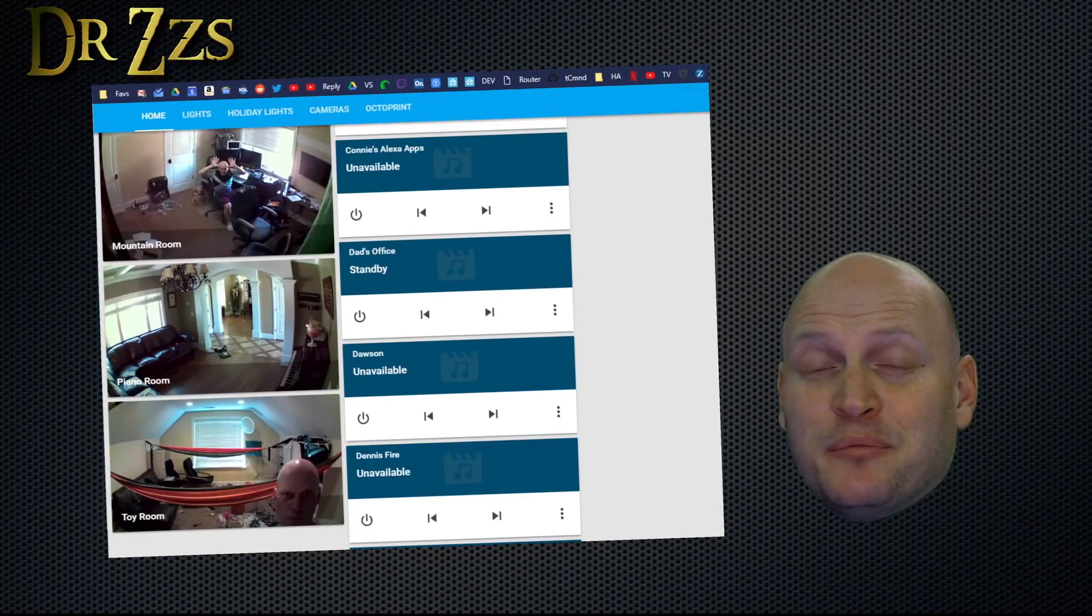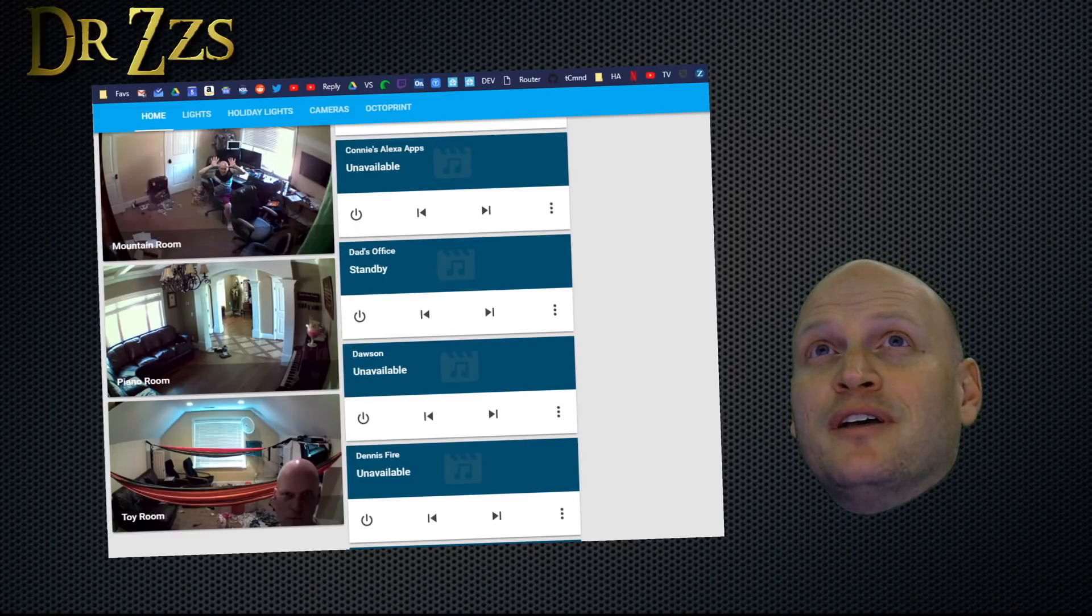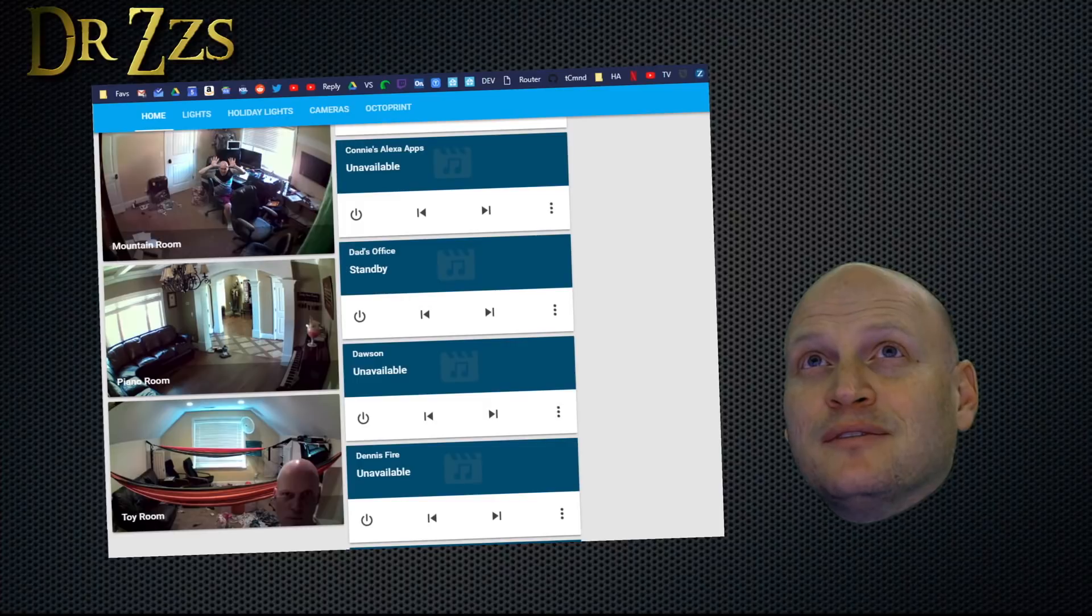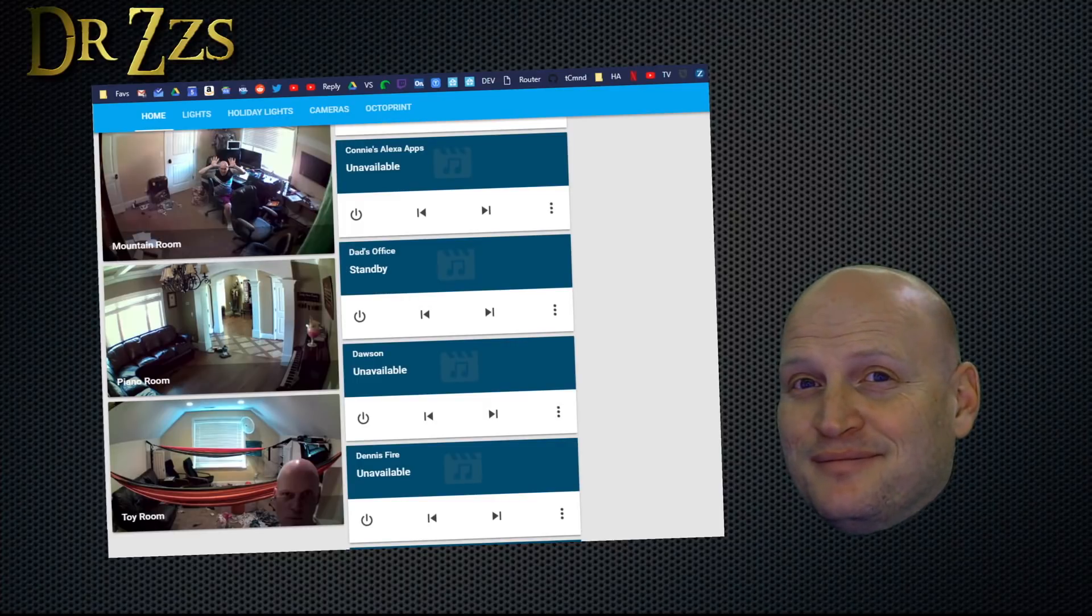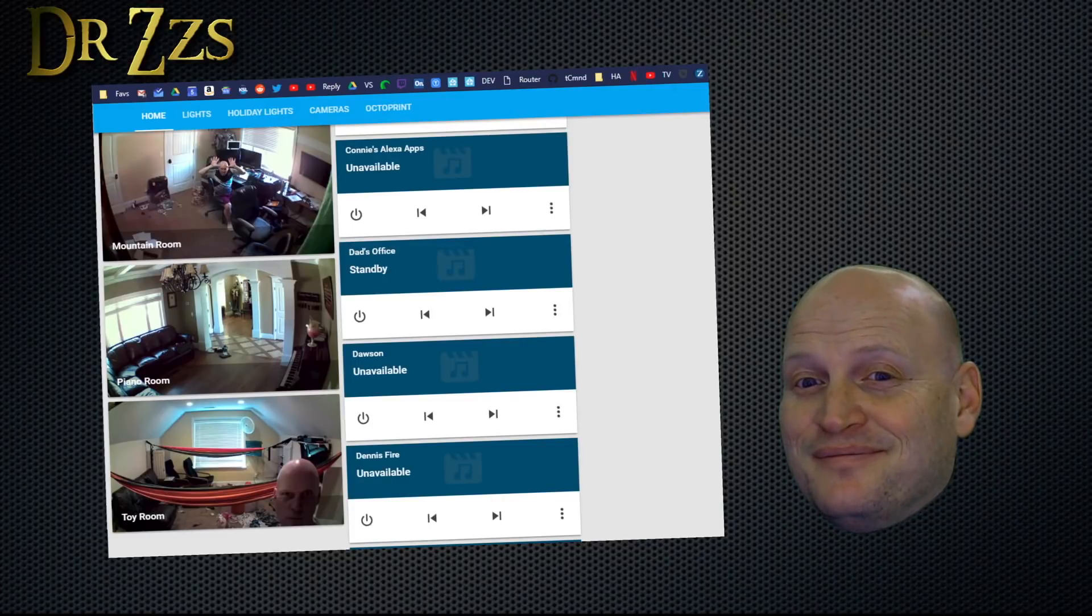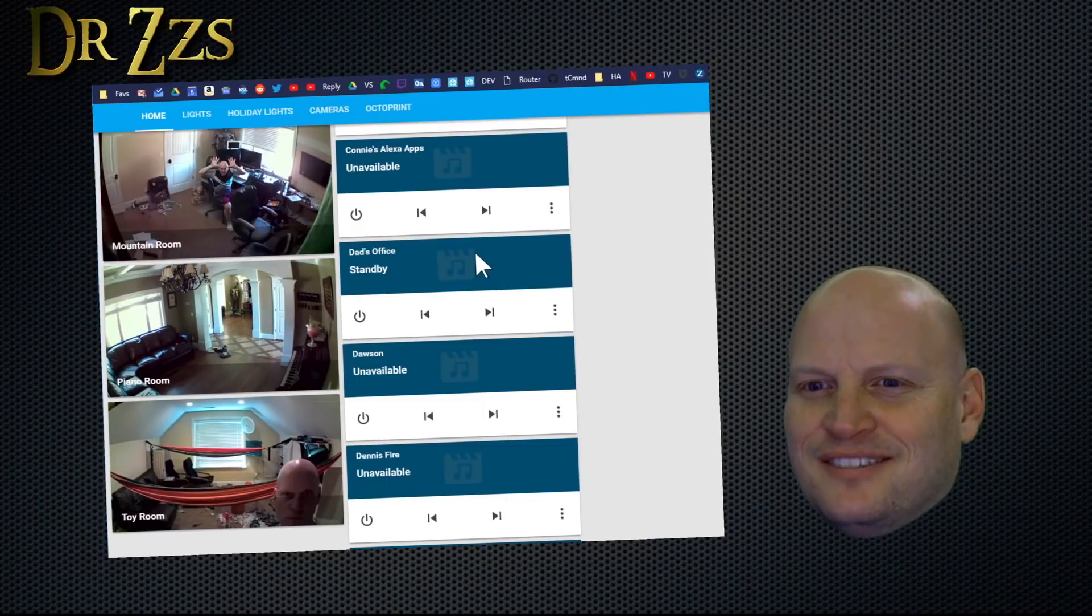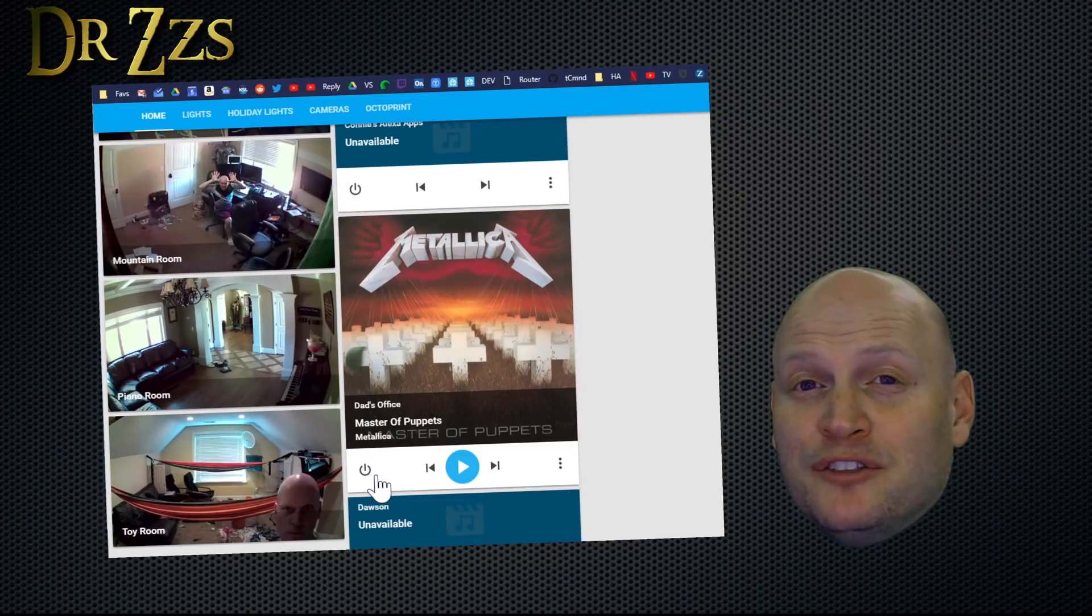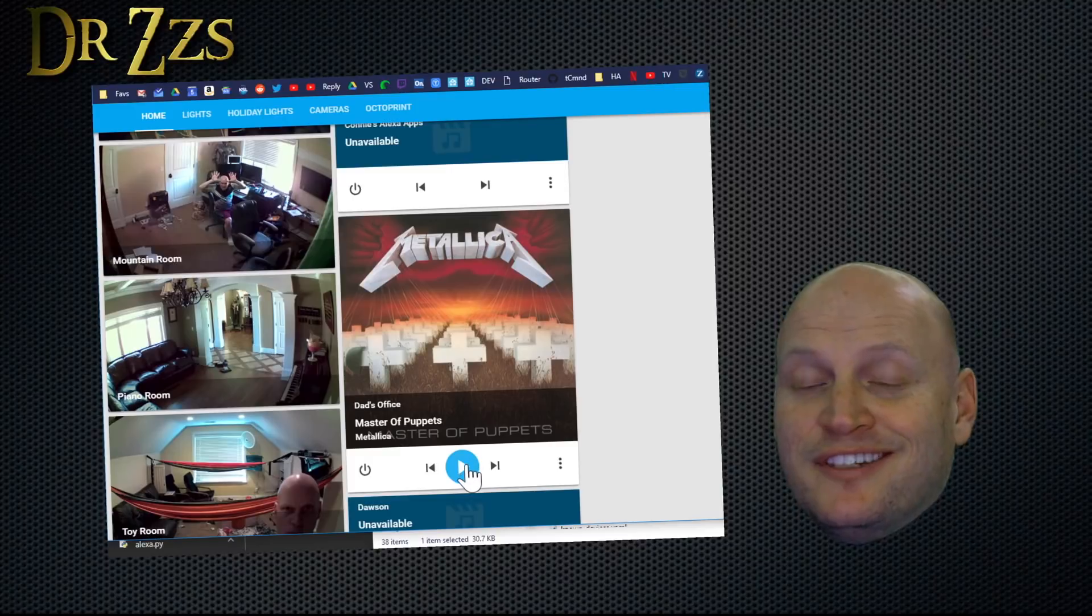Now when we have Alexa play music, we'll see it in Home Assistant. Computer, play Hairbands Radio on Pandora. Getting your Hairbands Radio station for Pandora. Hairbands Radio. You may have to use this little power button to turn it on the first time. But once it's on, you can use it as a media player.